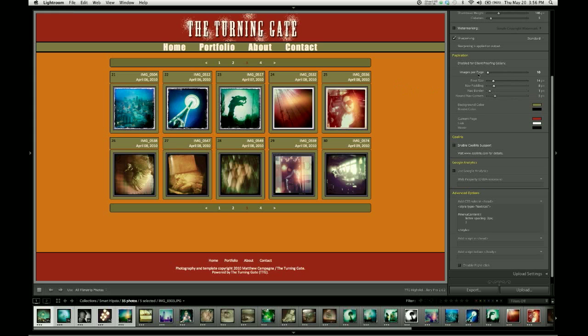Let me just show you one more thing. The very first line under the pagination heading reads disabled for client proofing gallery. And that's a notification that if you're using the gallery's client proofing features, the pagination is going to become disabled.